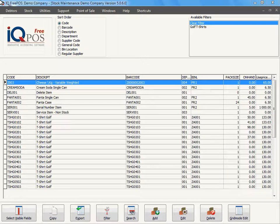This means if there are any transactions connected to that stock item and that stock item has an on-hand quantity, you cannot delete the stock item.